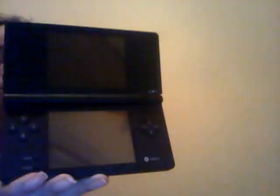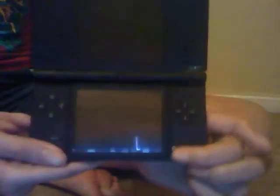This is how to play Style Savvy for the DSi. First thing you want to do is take your DSi and insert your Style Savvy game. Then you want to open your DSi up and press the power button right here.